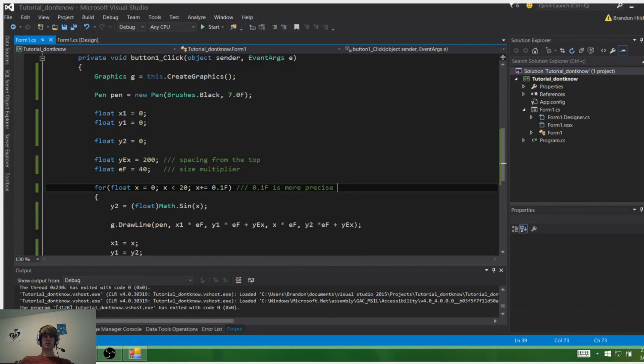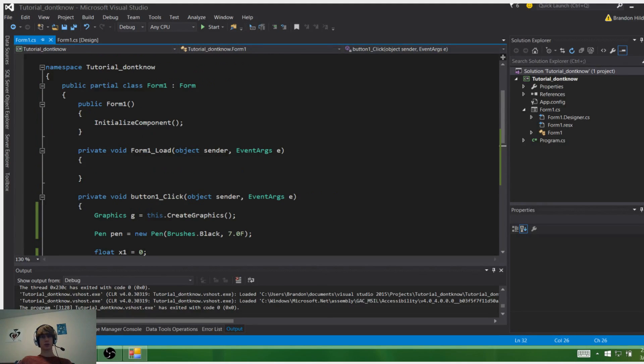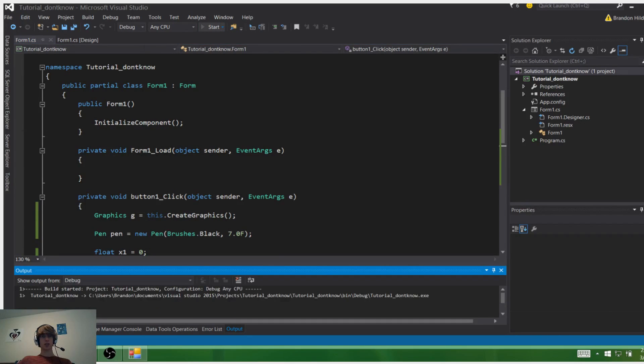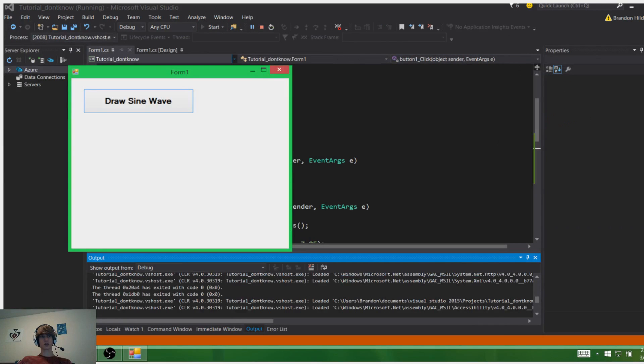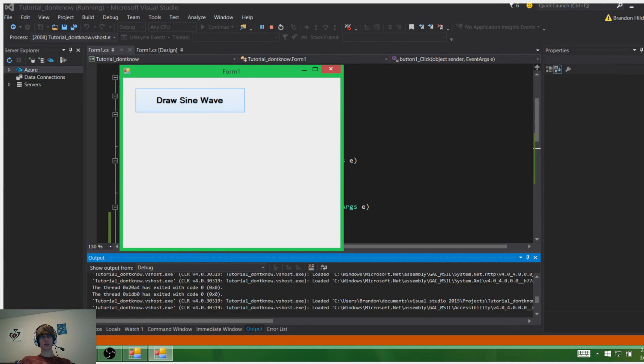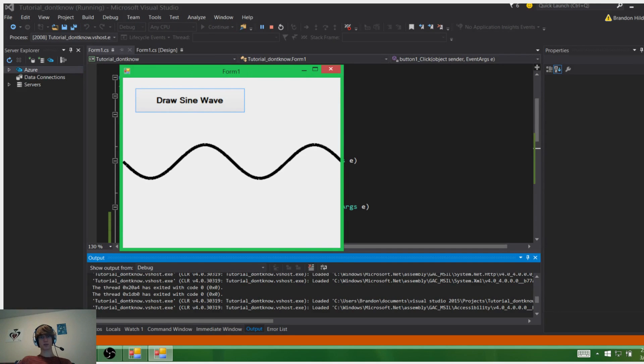Hey guys, I'm back with another tutorial. I'm going to show you what I'll be explaining today. As you can see, it says draw a sine wave. If we do that, we have a nice little sine wave here.